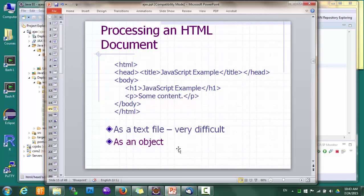The number one job for client-side JavaScript is to process a web page — for example, adding visual effects to the page, changing the page based on user input, displaying server response on the page, and so on. We know that a web page is essentially just a text file, so it's possible to process it as a big block of text. However, doing so would be very difficult, both in terms of parsing the document and changing it.